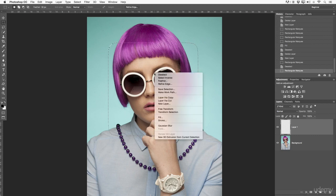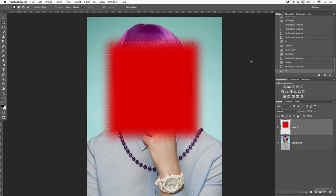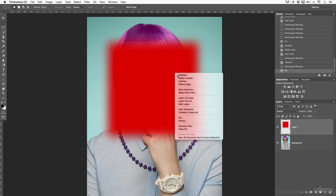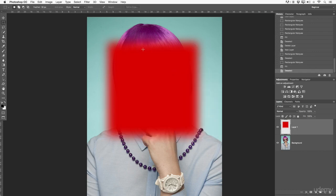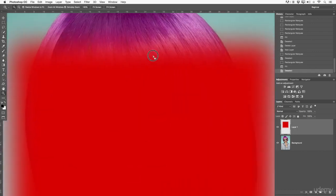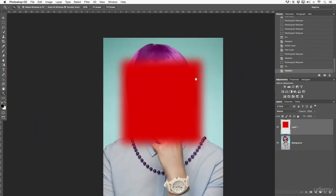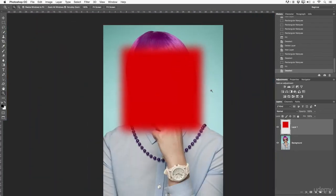Now right-click inside the feathered selection, go to Fill, fill it with color, then press Command-D to deselect. Right away you can see we have a very soft feathered edge. So with the selection tool you can create different techniques using feathering.